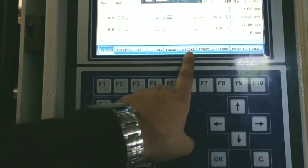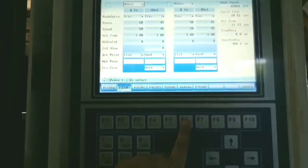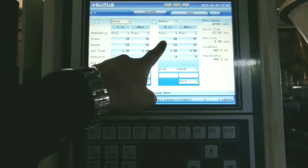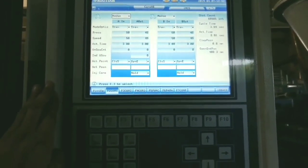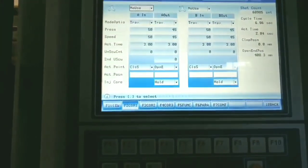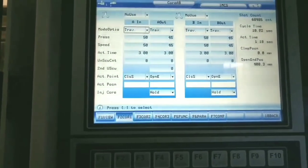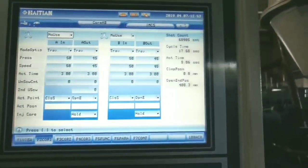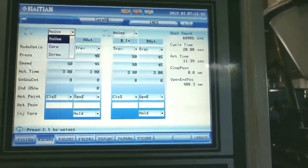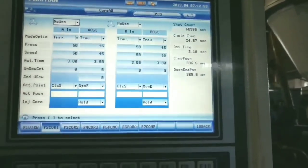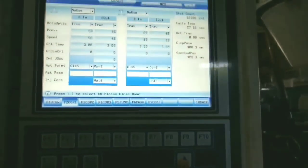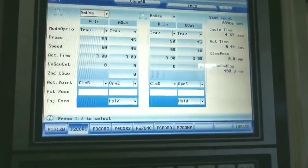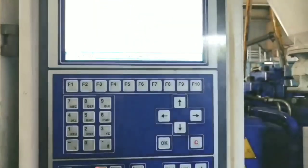F6 is for the core page. After pressing F6, the core page appears. Currently the core is not in use since this mold does not include a core. From this page you can set the core mode — core in and core out pressure, speed, actual time, screw count, actual position, and injection core settings. You can give the complete core configuration directly from this page according to your product and mold.